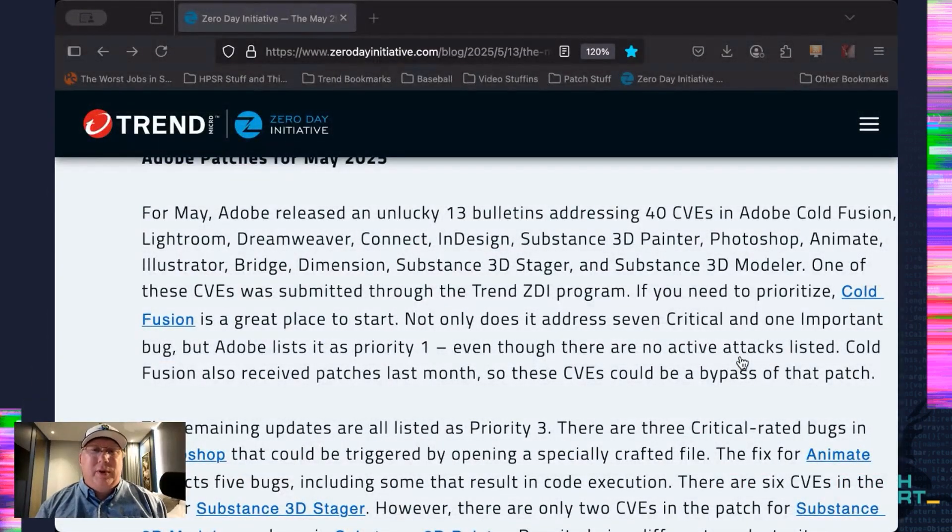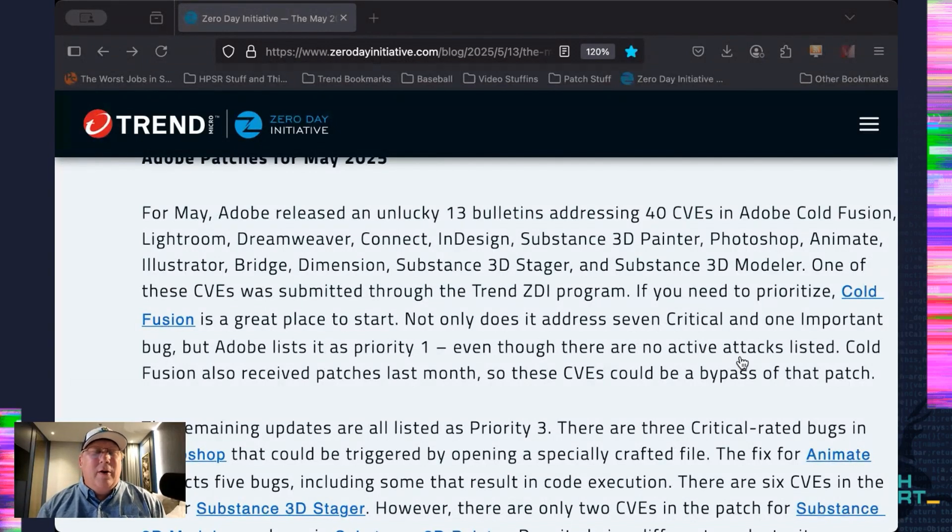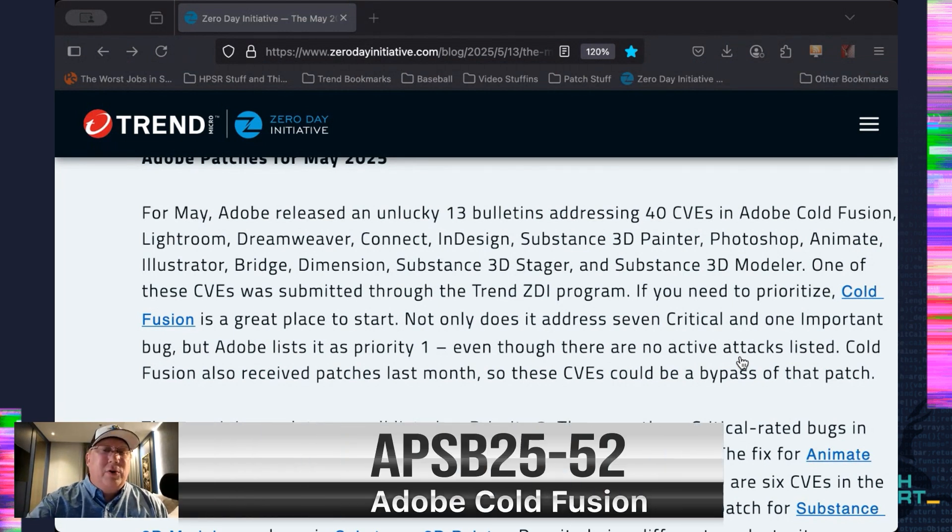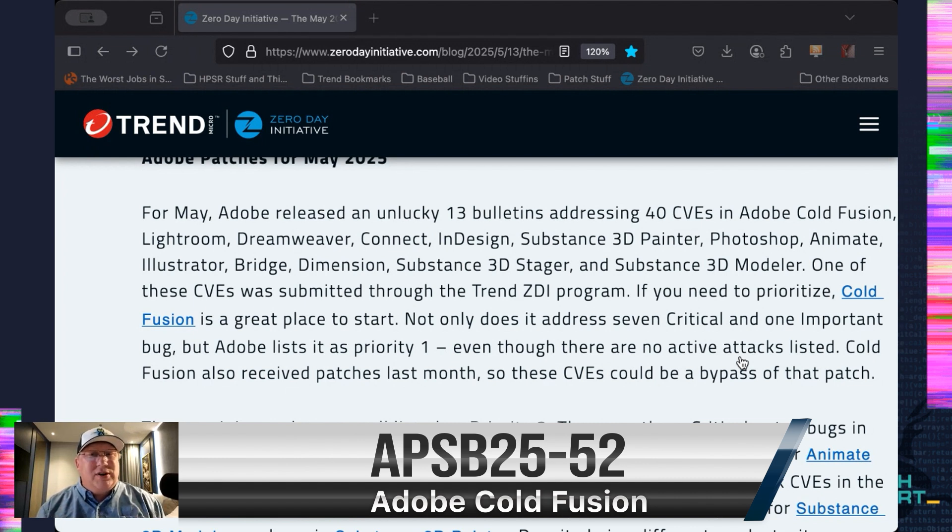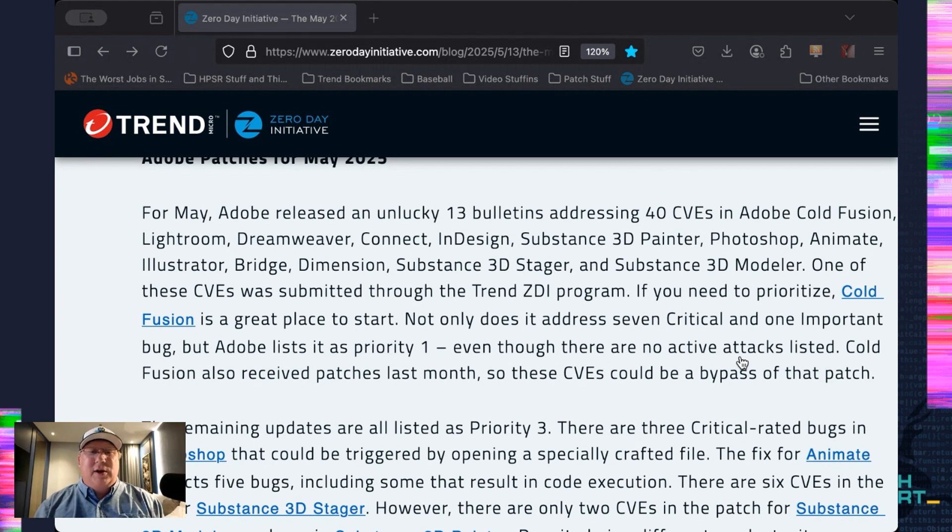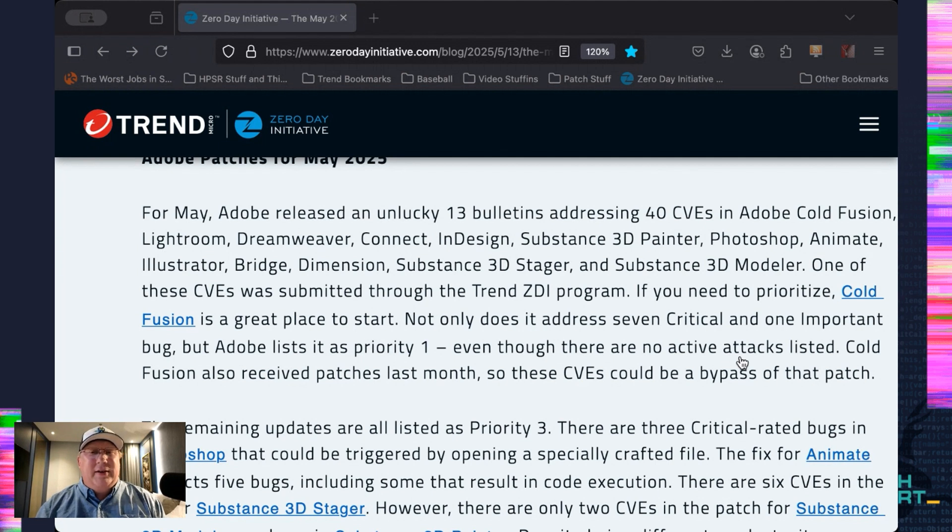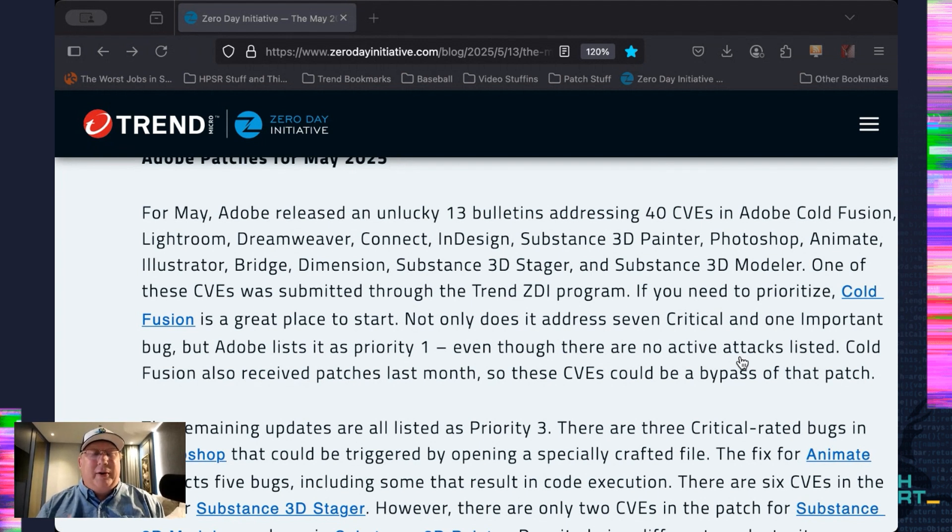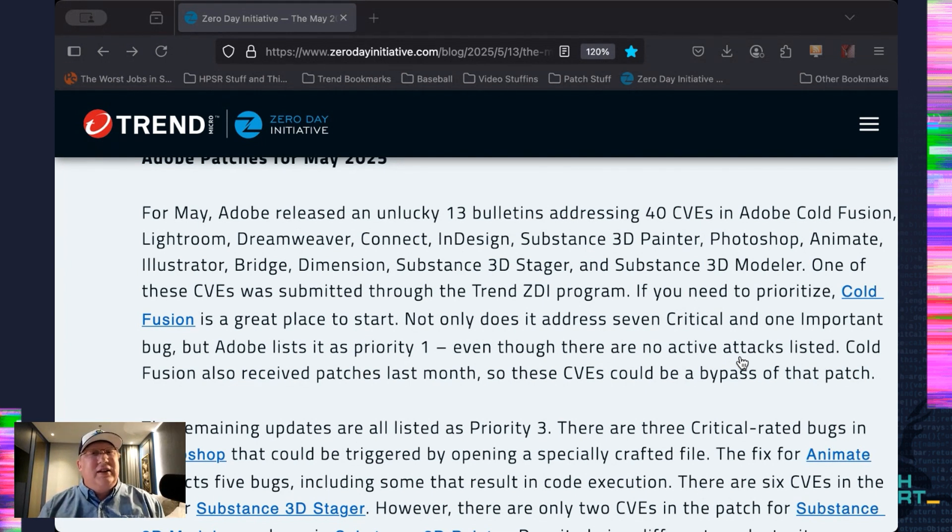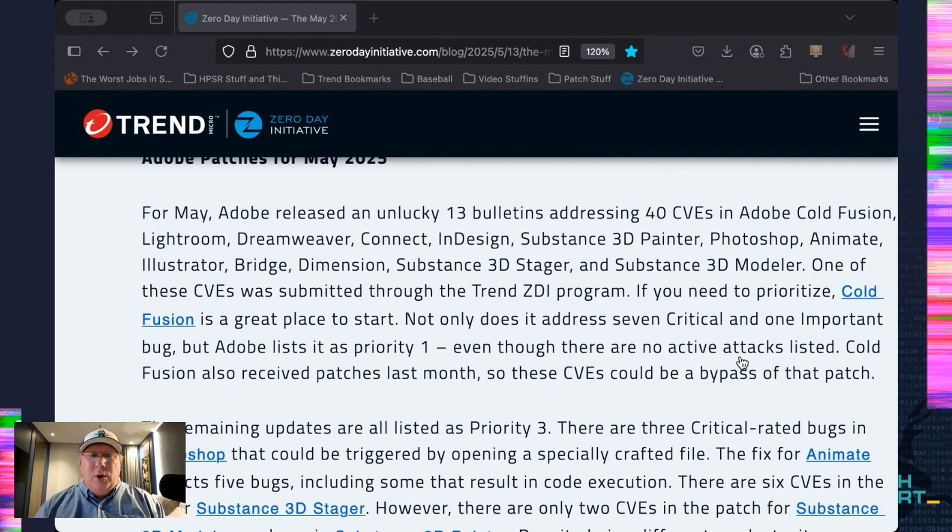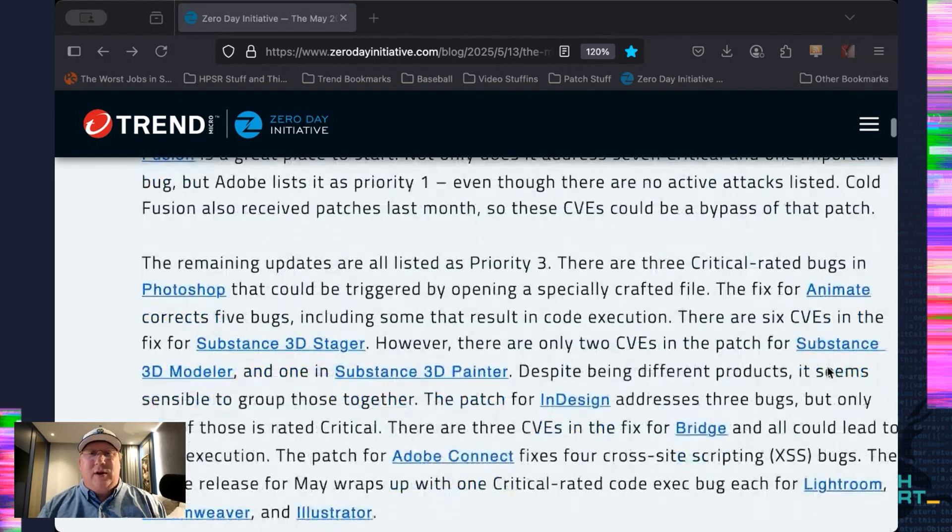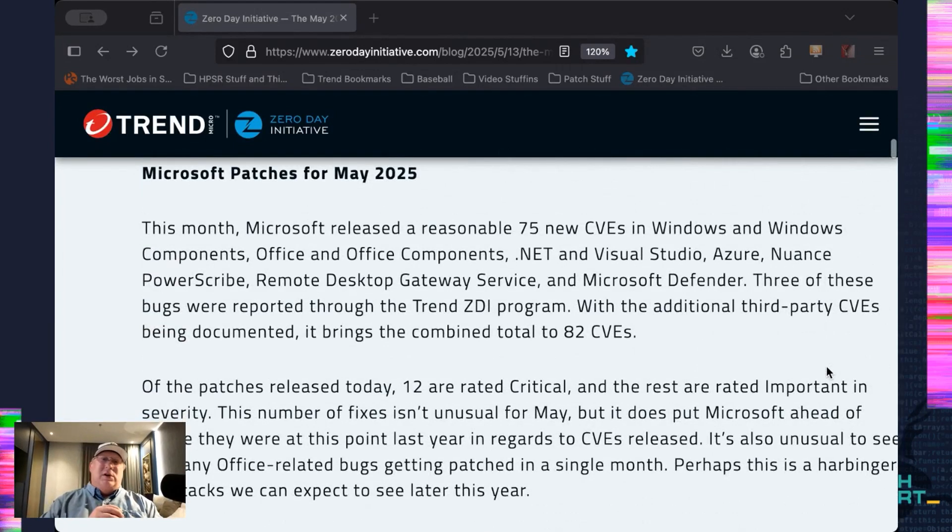So let's jump into the Adobe release first. We've got 13 bulletins, but it's only 40 CVEs. A lot of little stuff here. The only one you really need to fret over is going to be Cold Fusion. Cold Fusion was patched last month as well, and now we have eight more CVEs in that, and Adobe's still listed as Priority 1, even though there are no active attacks. So it's a little concerning to me that we have Cold Fusion back-to-back, and again, it's Priority 1. If you're running Cold Fusion, that's time to just start thinking about migrating to something new. It's a little bit long in the tooth, as one might say. I'm not saying leave it immediately, I'm just saying maybe start thinking of a migration plan to something modern.